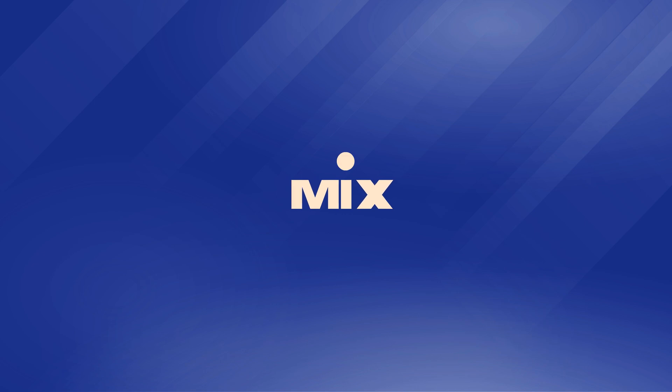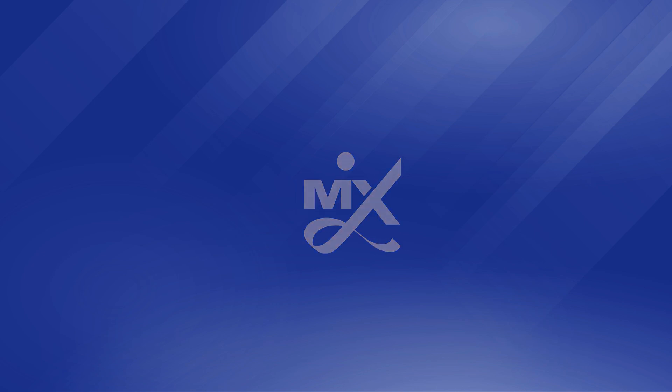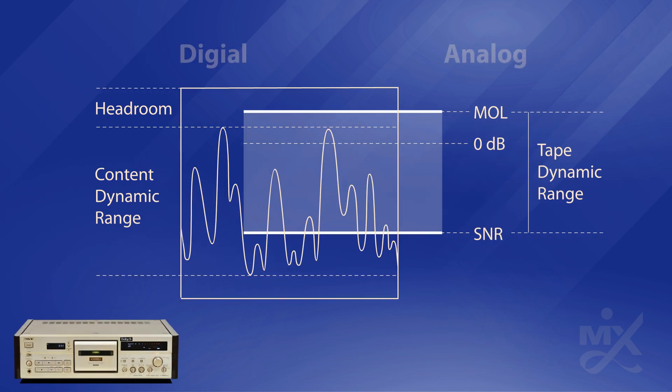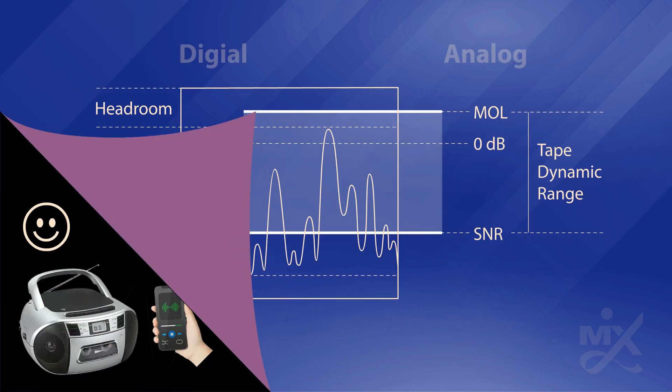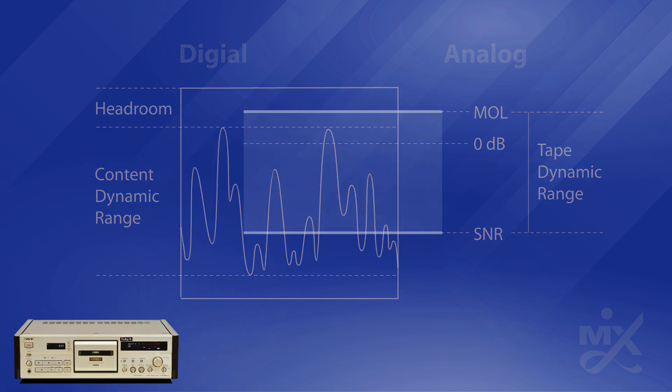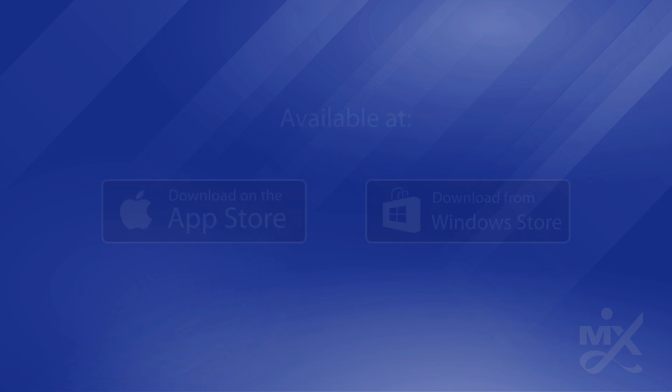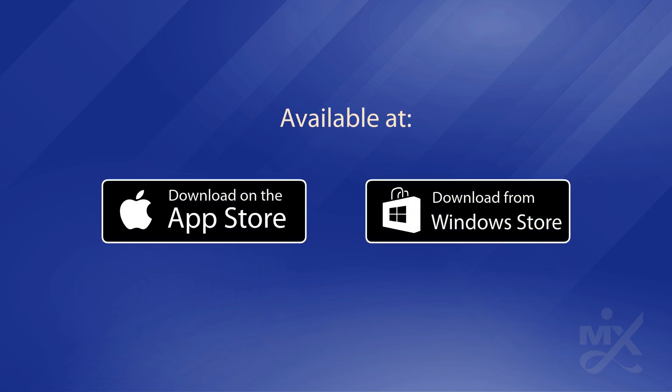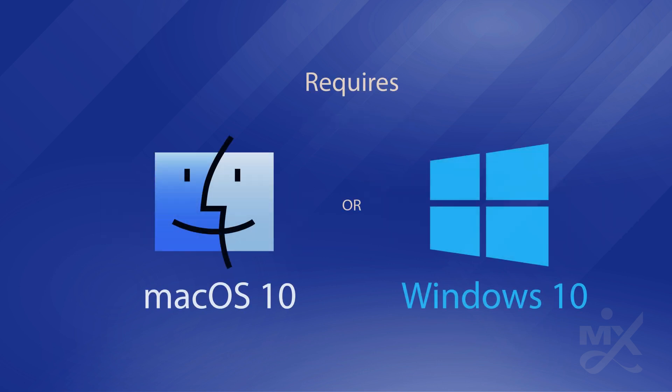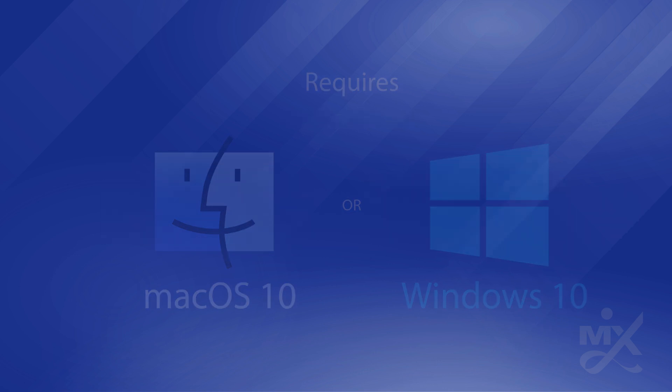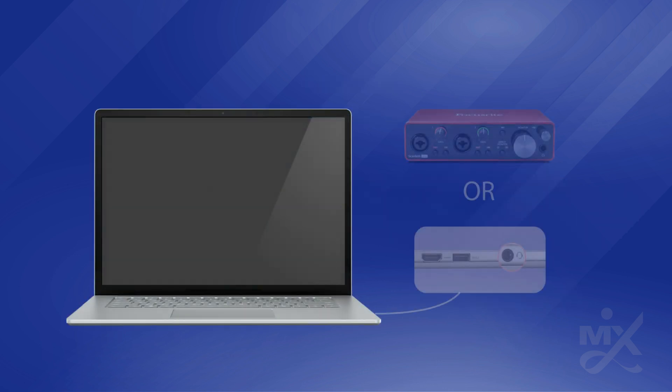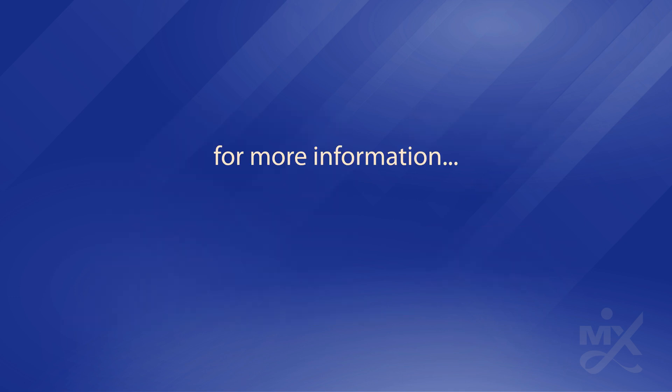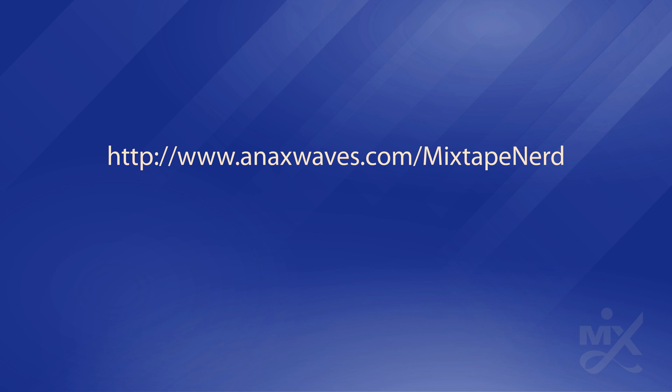This video is just a brief introduction of the Mixtape Nerd software app, which covers a few technical considerations beyond making a casual fun of analog mixtape. A lot more in-depth details are provided by another longer video. The app is available on the online store of Apple or Microsoft. It requires at least macOS 10 or Windows 10 and a computer with audio output port. For more information, please visit the app's web page.